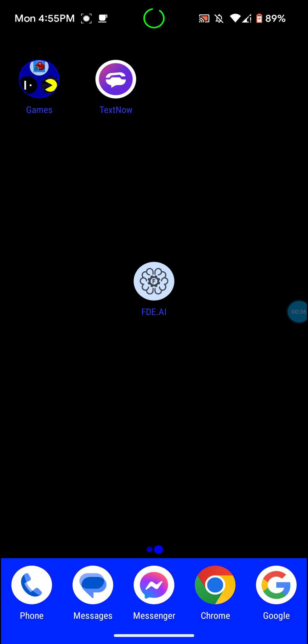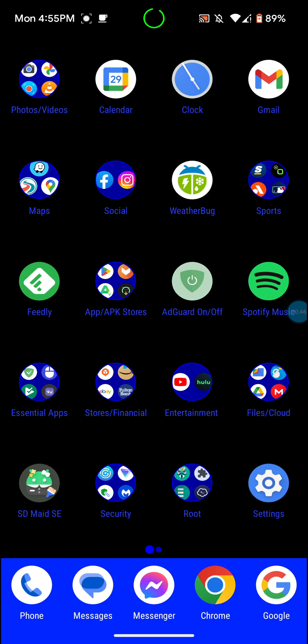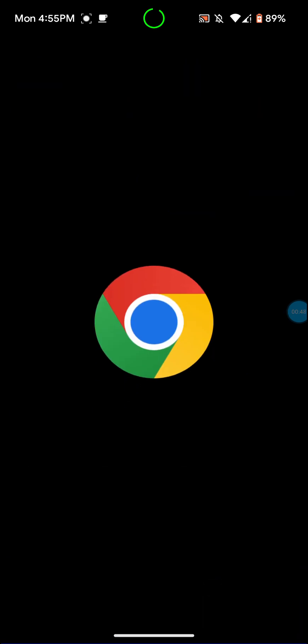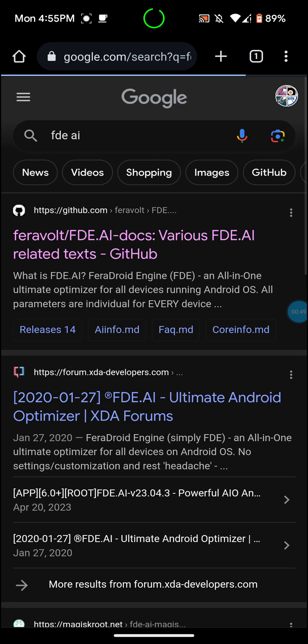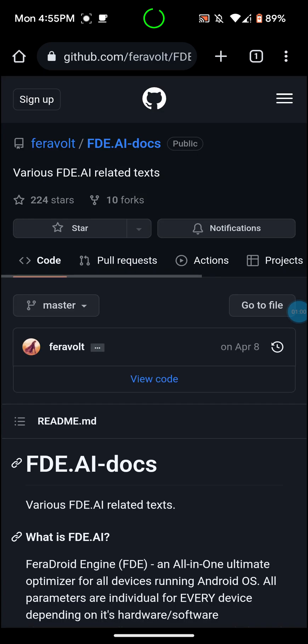You also need a Magisk module. It'll actually show you how to do that when you download the app itself. I'll show you guys how to get the app. You just go into Google Chrome here or any web browser that you have on your device and you search for FDE AI, and then it should be the first one here. It's a GitHub source.